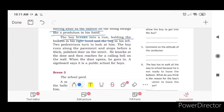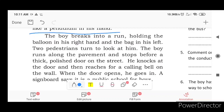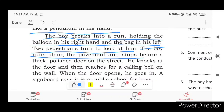The boy breaks into a run holding the balloon in his right hand and the bag in his left hand. He runs along the pavement and stops before a thick door on the street.